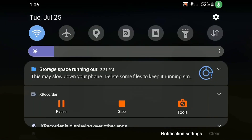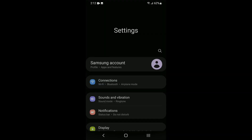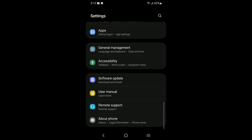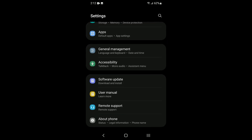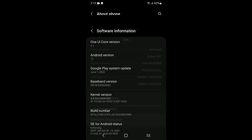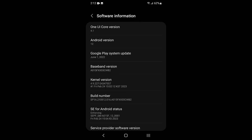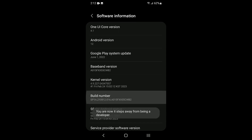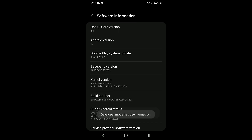First, let's go to the settings. The entries in the settings menu differ from one phone to another, so try looking for the closest option. Choose software information, then repeatedly press the build number option. We have now enabled the hidden developer options menu. Let's go back to the settings and find it.